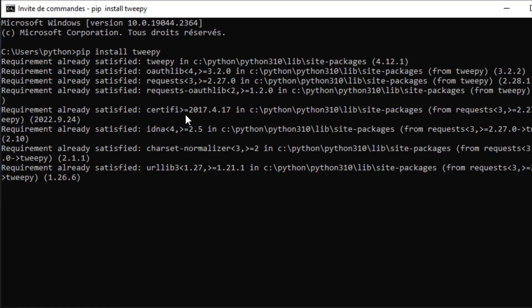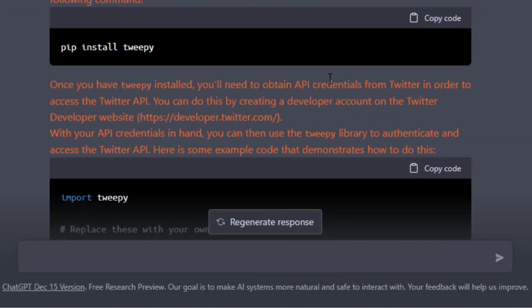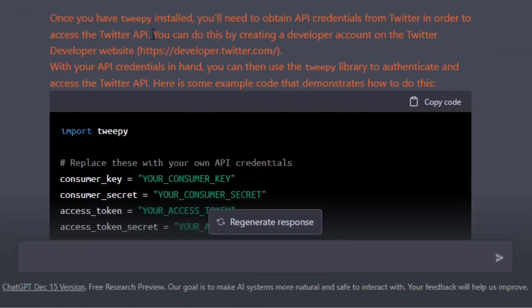In my case, I've already installed Tweepy library before — make sure to do that as well. After that, we need to obtain our API credentials from Twitter in order to access the Twitter API. But first, you should create a developer account on the Twitter developer website.